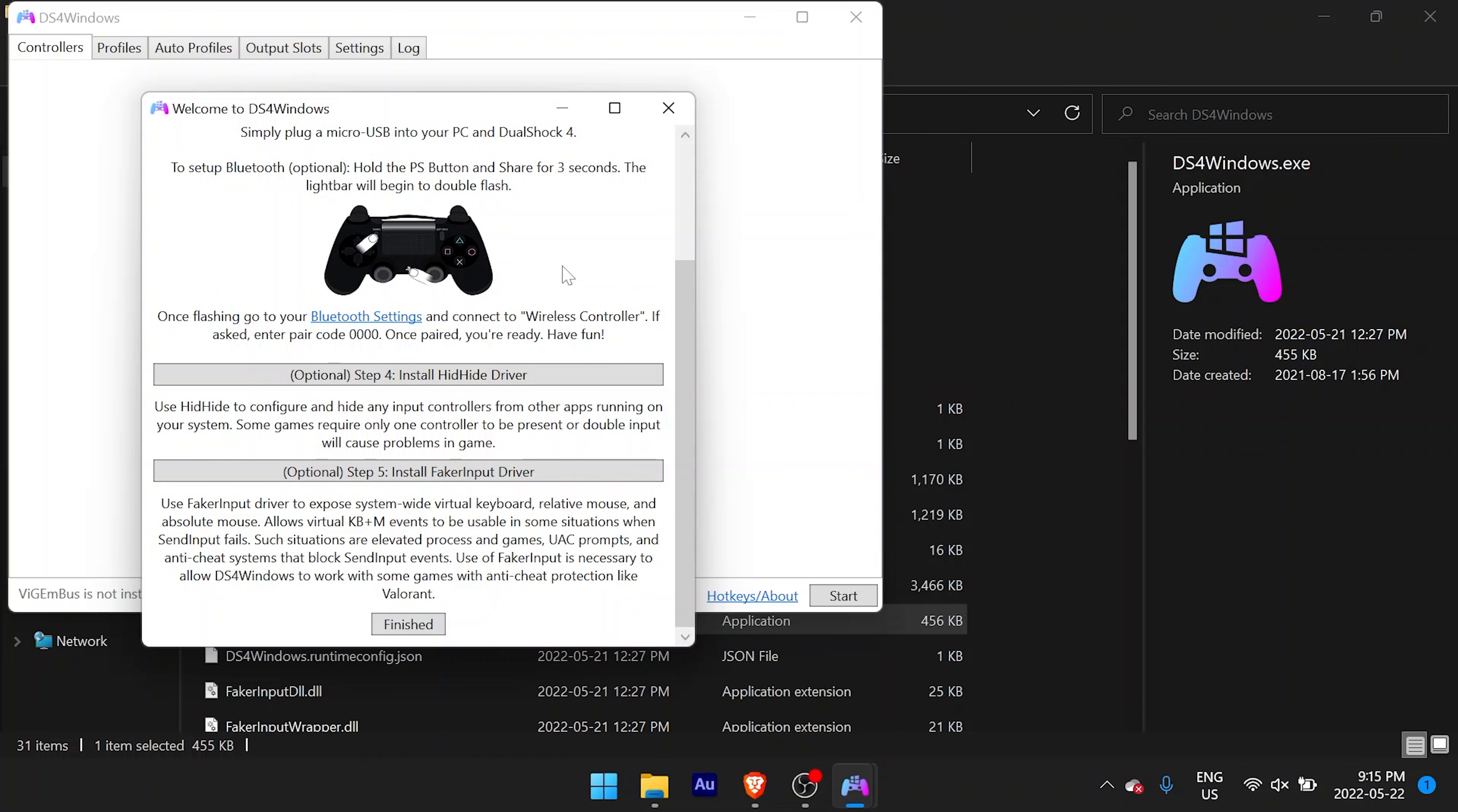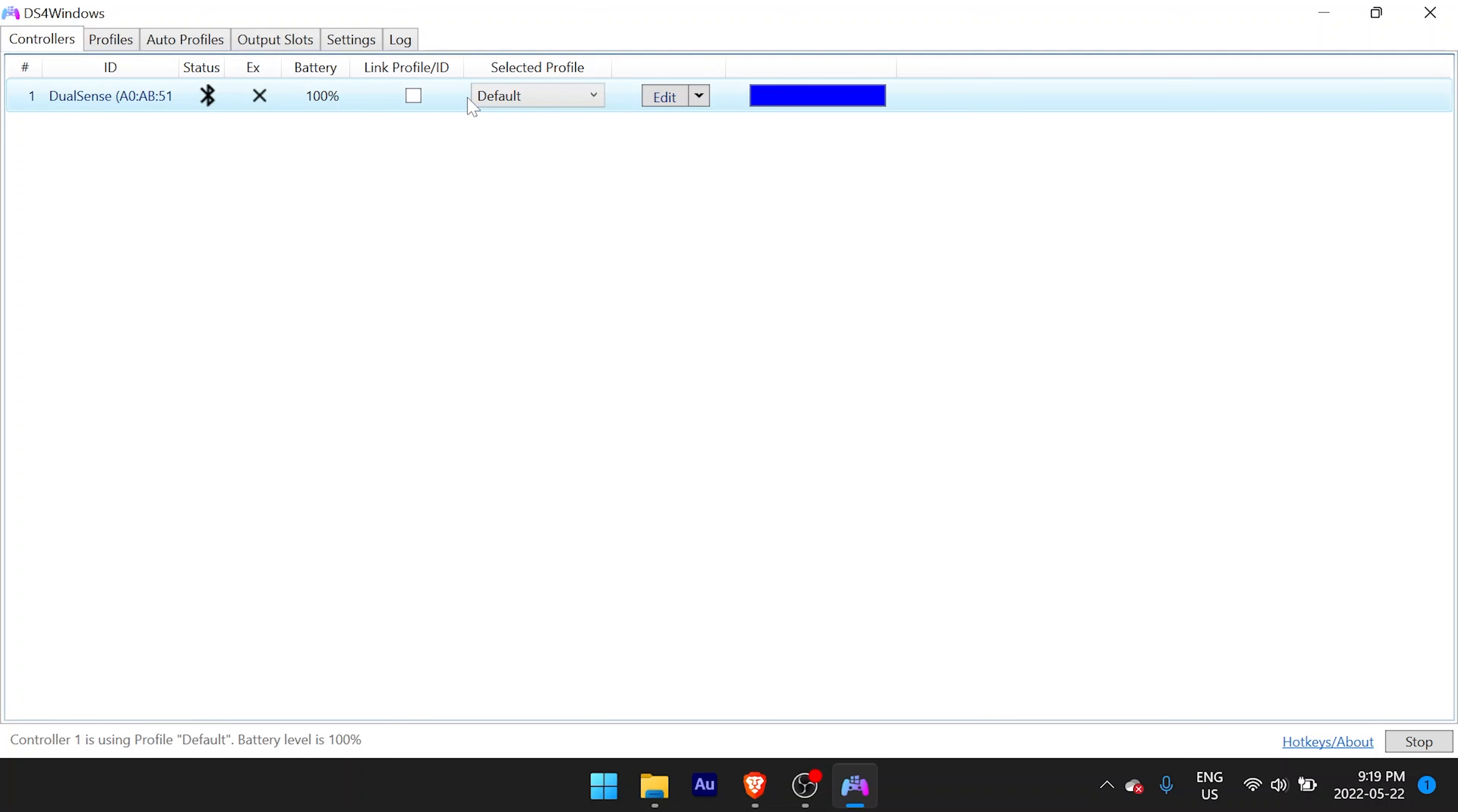DS4 Windows should detect your PS5 controller. If for any reason it doesn't, you might have to reboot your computer. I ended up having that issue; once I rebooted, it worked just fine.